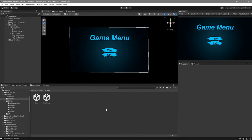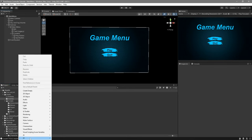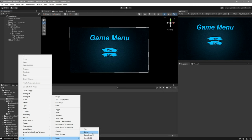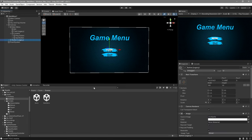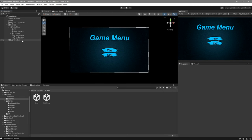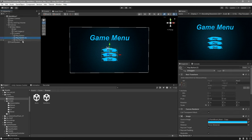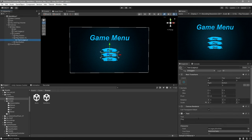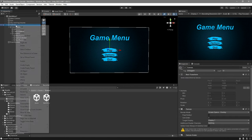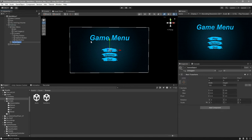Here I have the main menu I created in the main menu tutorial. You don't have to watch that tutorial — all we need is just a button. You can right-click, go to UI, go to Legacy, Button, and there you go, you have a button. In my case I'm going to duplicate one of mine and change the text to be 'Options'. Then go ahead and create an empty game object inside your canvas, which you're going to call 'Options Menu'.